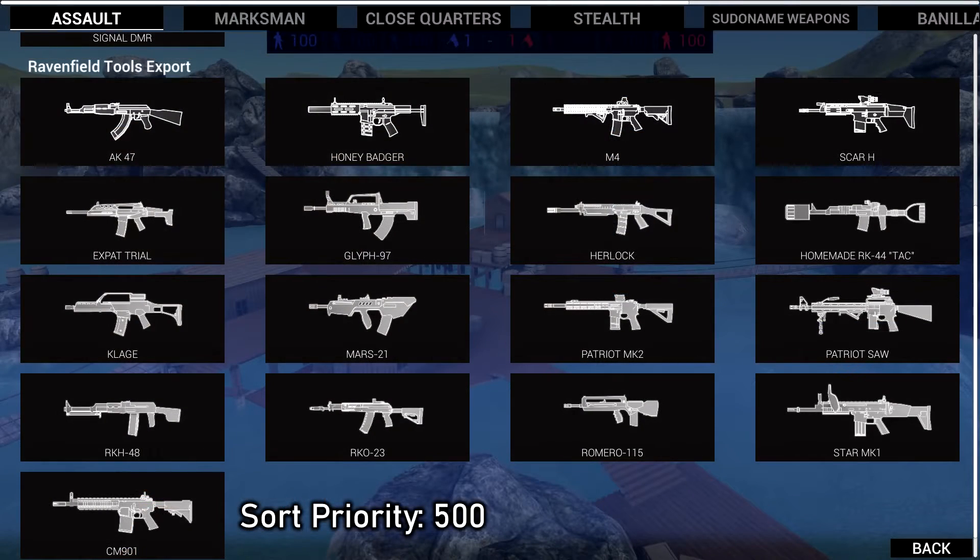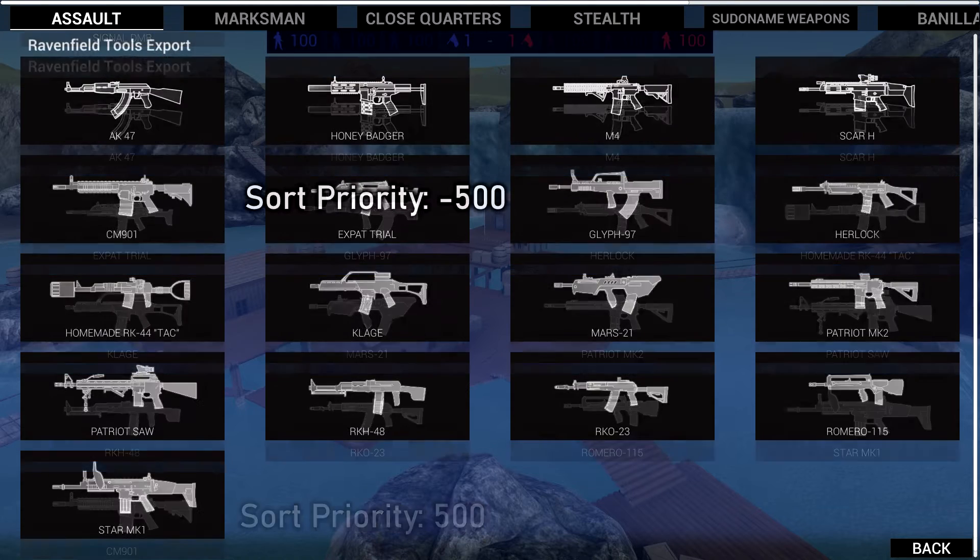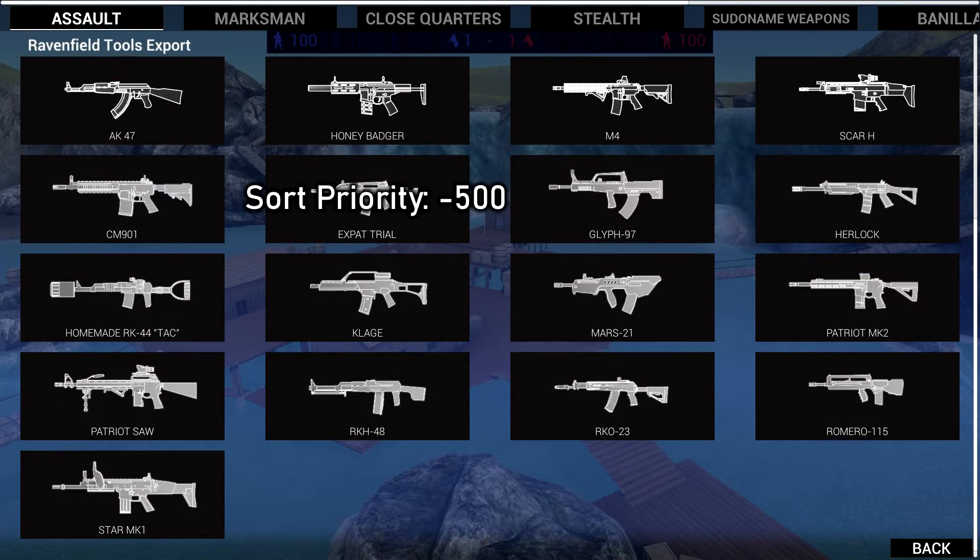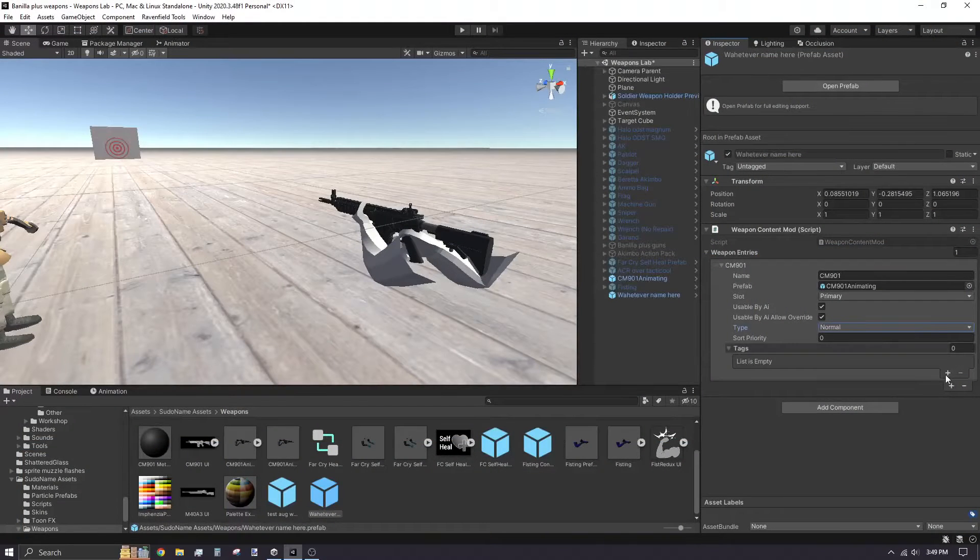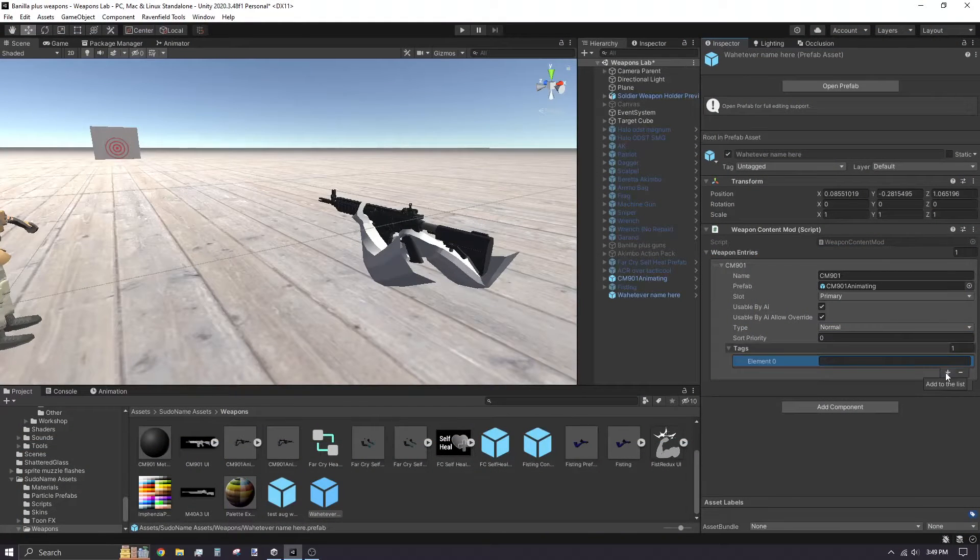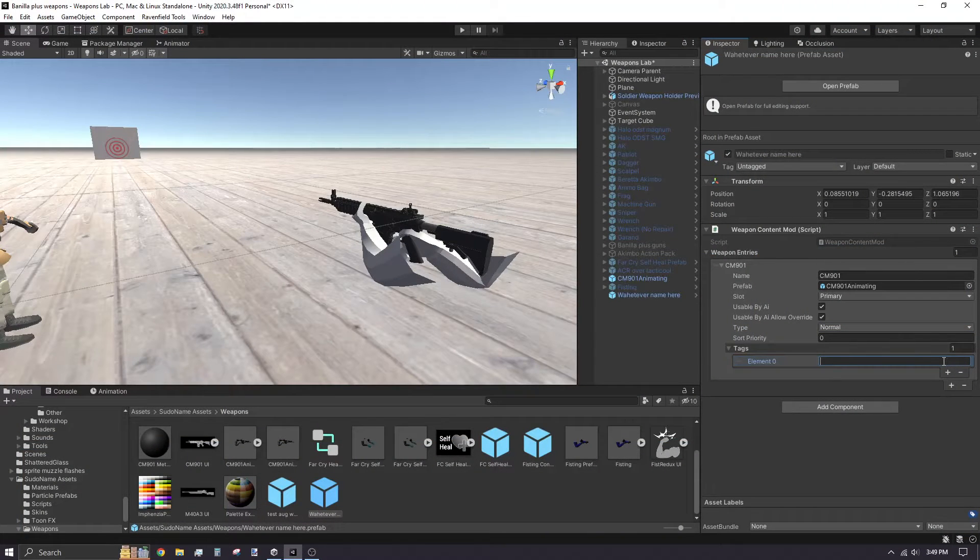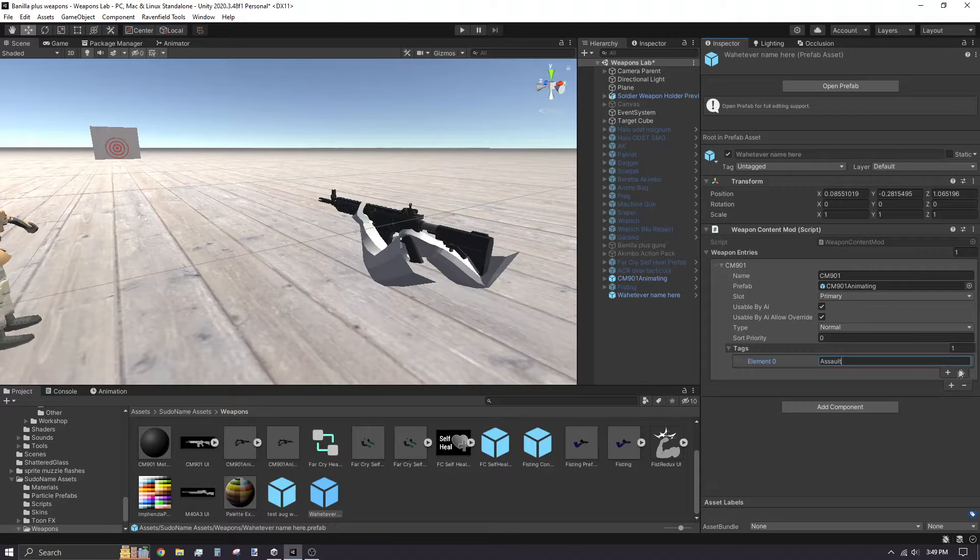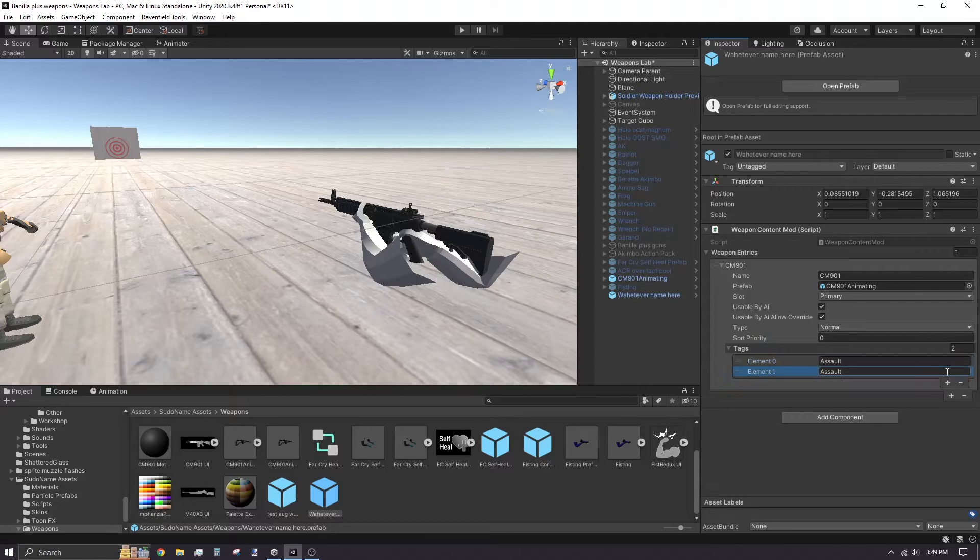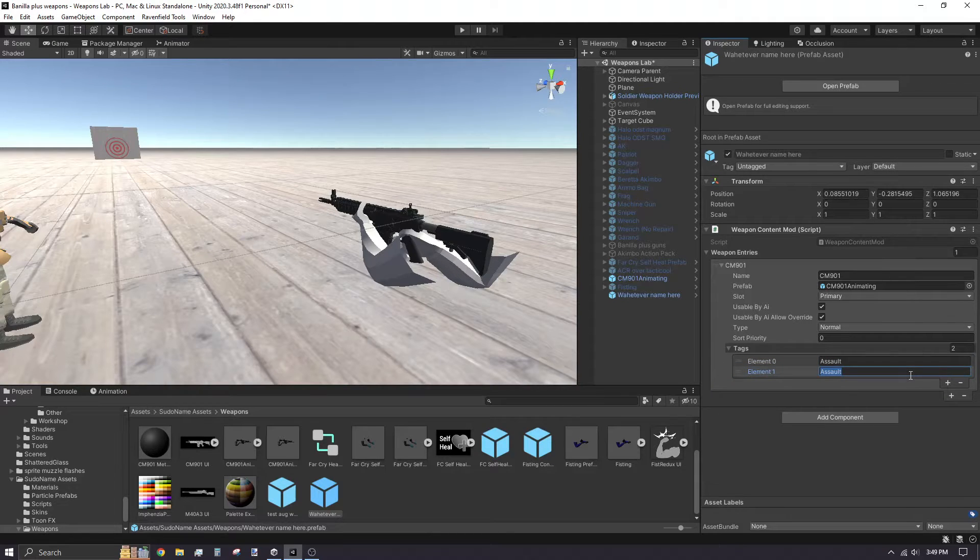Sort priority is to help organize your weapon's placement if you include multiple weapon entries in one content mod. Tags are the categories players can find your weapon in the loadout menu. I recommend including at least one vanilla category in your tags. It's so class system mutators can recognize and use your weapon mod.